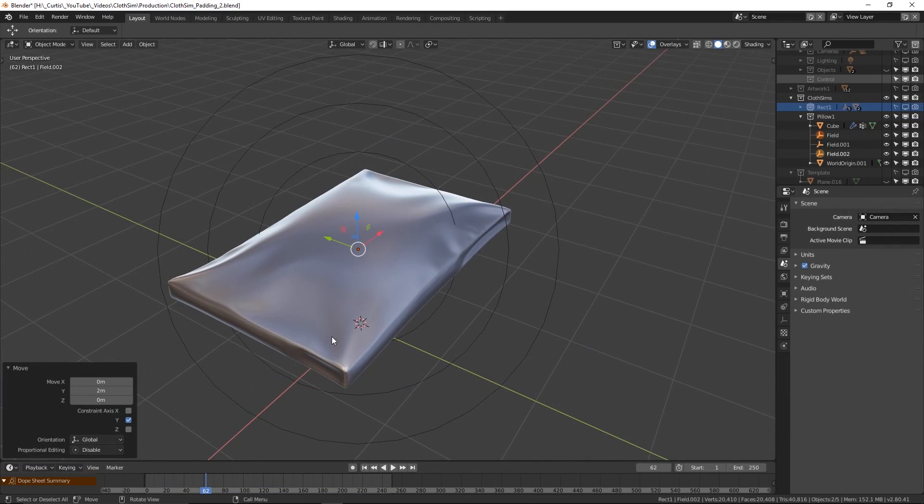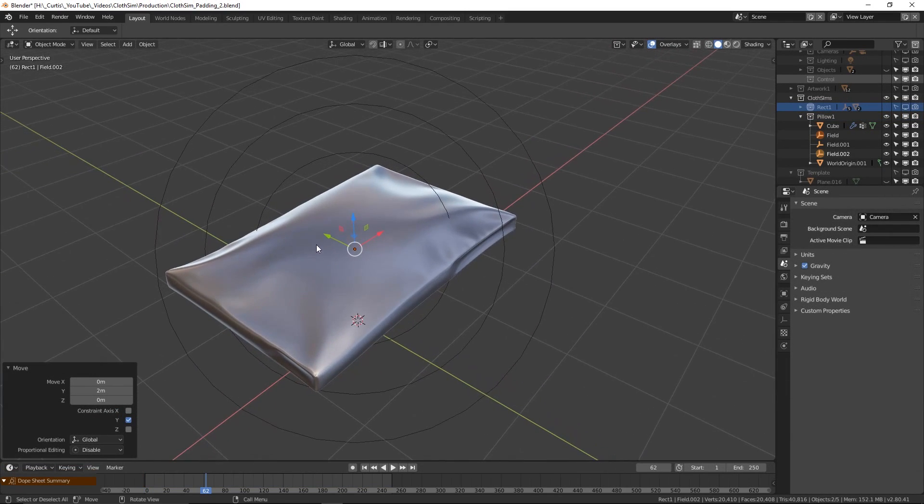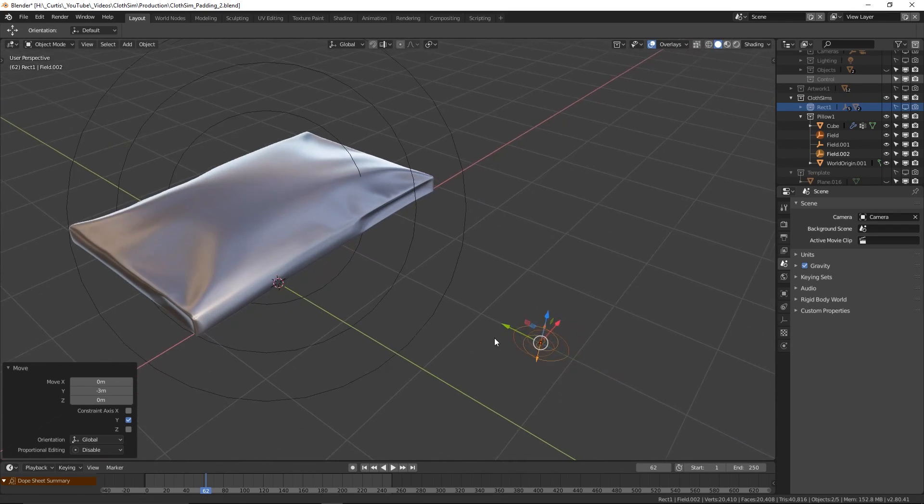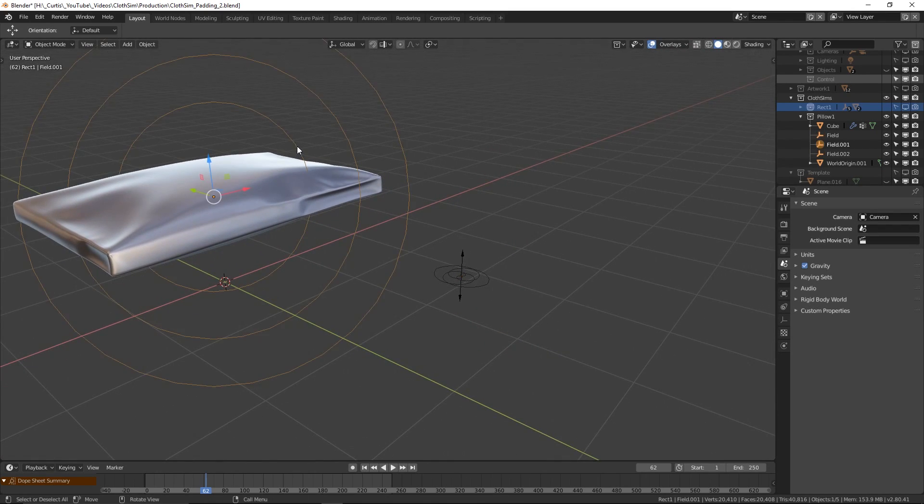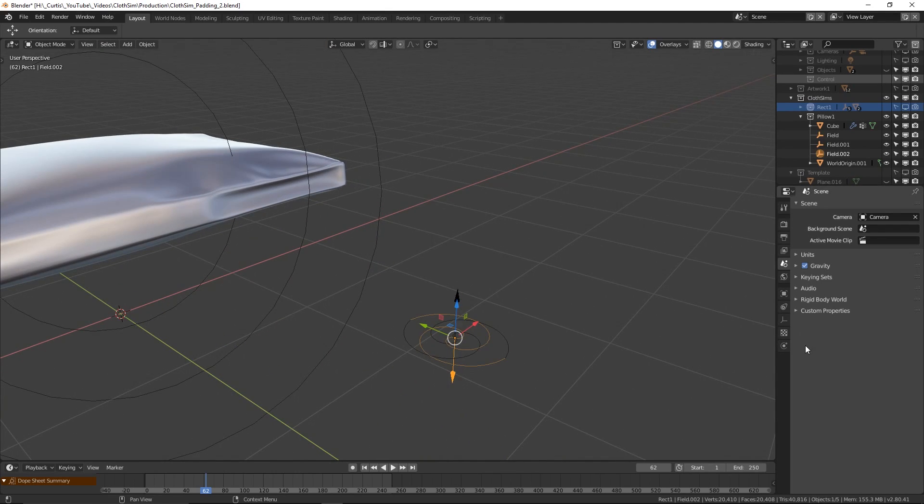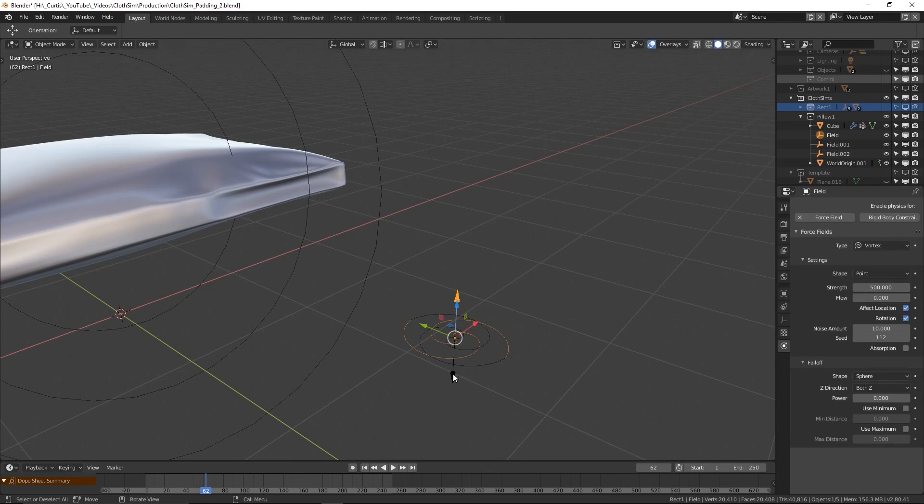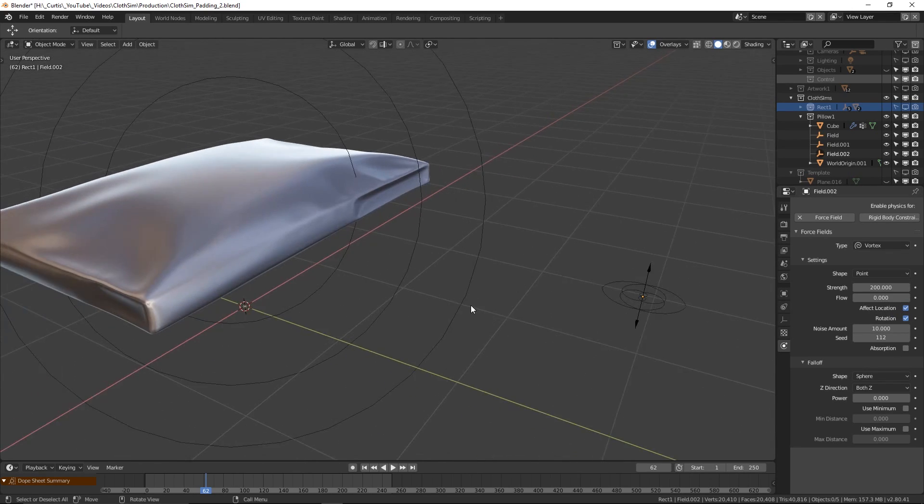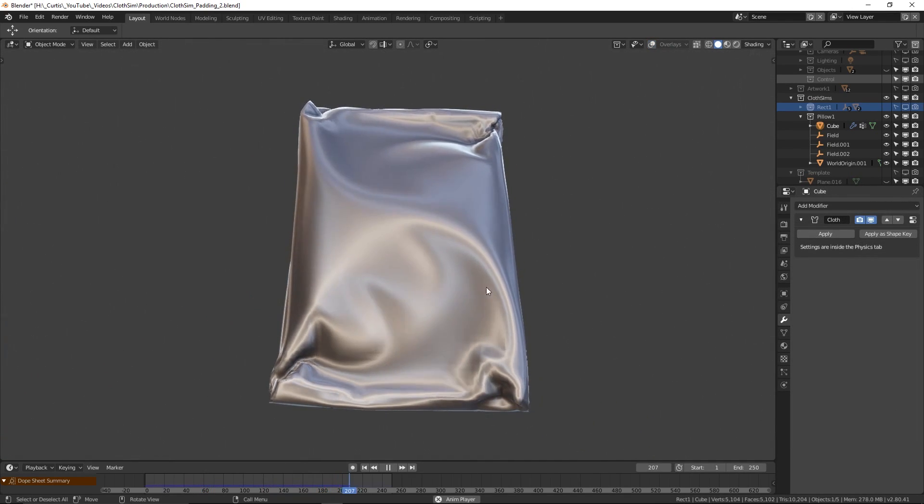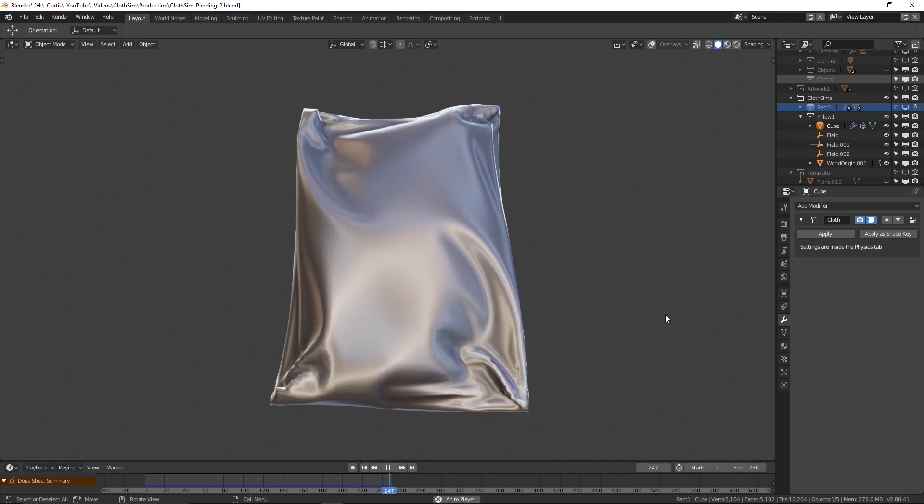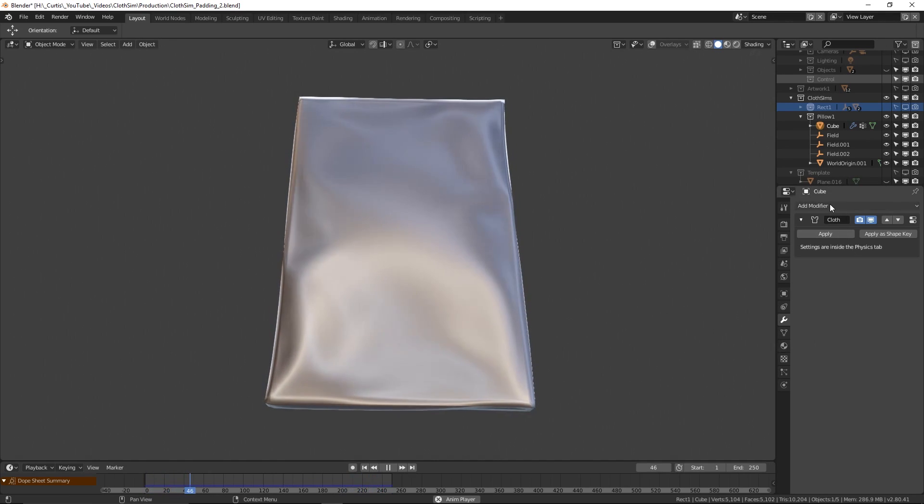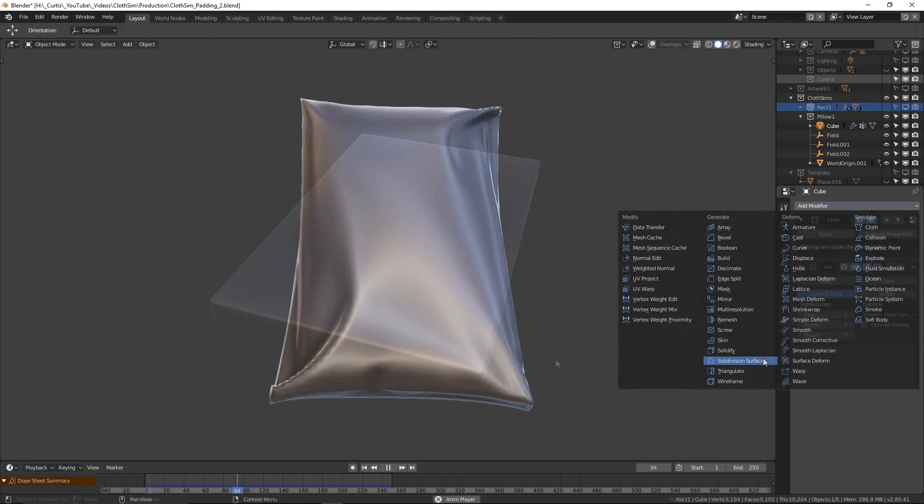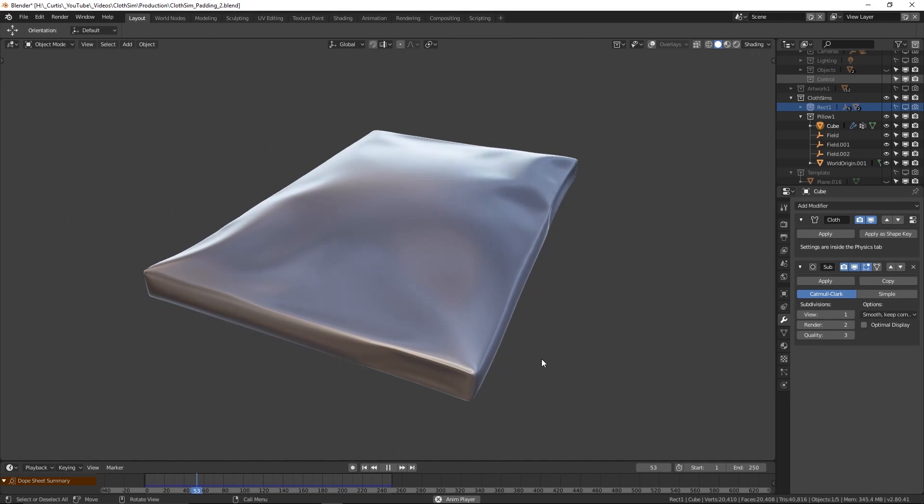One solution I came up with for getting surface creasing while preserving the outer shape of the object was to make creative use of the vortex force type. If we keep the original force in the center of the cube to help it expand, but on top of this add two vortex forces inside the cube, one of which will be pointing up with a high strength value whereas the other will be pointing down with a lower strength value, then we can get some interesting results. We end up with this dilation in the center and some folding at the corners. Adding a subdivision surface modifier gives us this smooth result that's quite satisfying to watch.